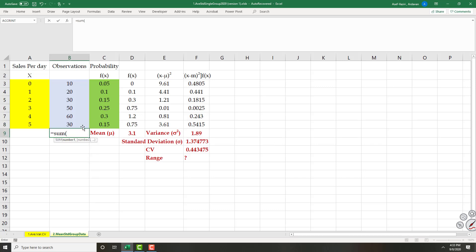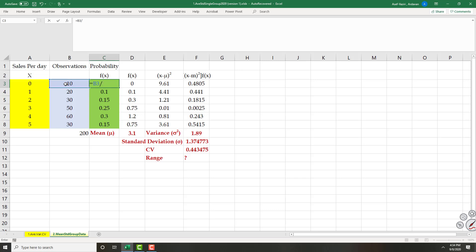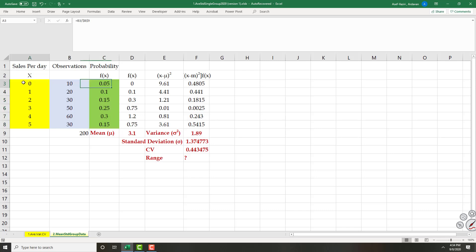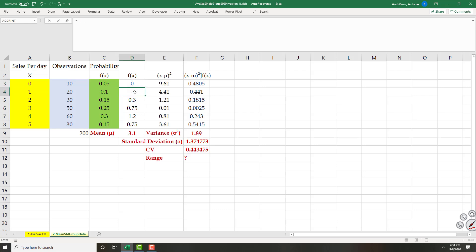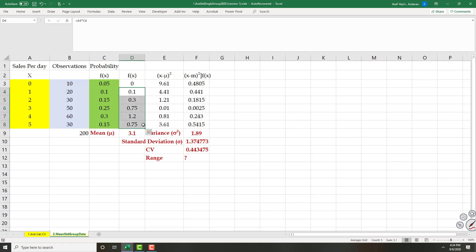The total number of observations is 200. I compute relative frequency as 10 divided by 200, lock the denominator, and copy down. These are my F(x) probabilities. Then I multiply each probability by its corresponding value — the value of the observation multiplied by its probability.